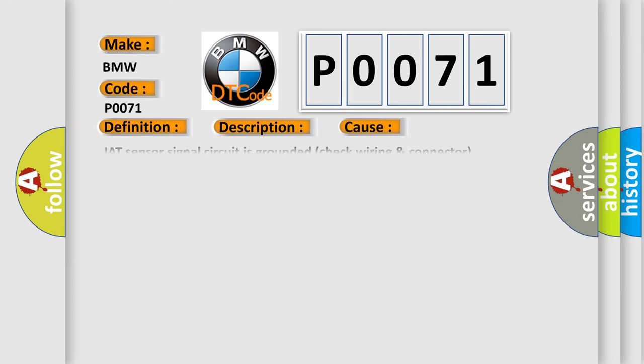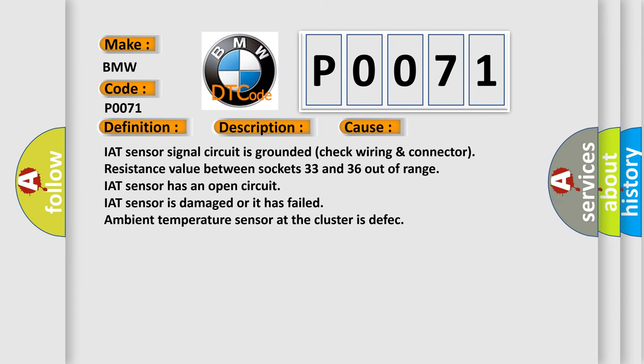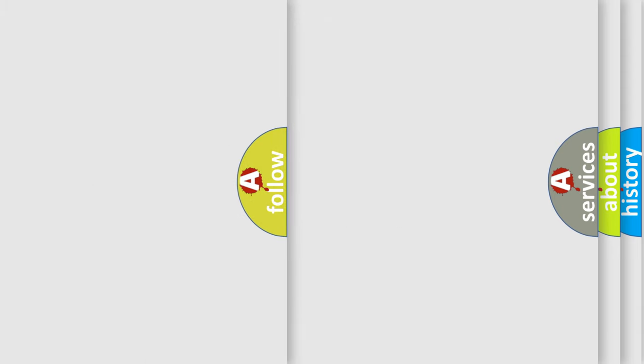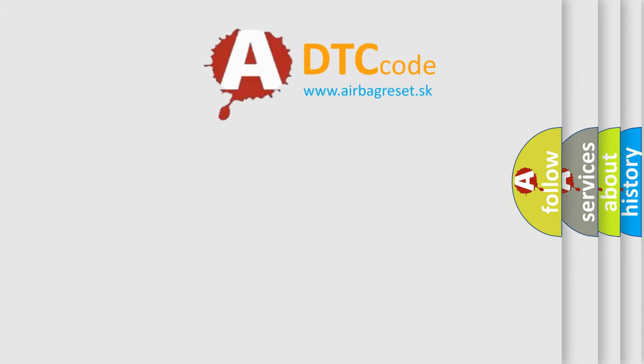This diagnostic error occurs most often in these cases: IAT sensor signal circuit is grounded, check wiring and connector. Resistance value between sockets 33 and 36 out of range. IAT sensor has an open circuit. IAT sensor is damaged or it has failed. Ambient temperature sensor at the cluster is defective.